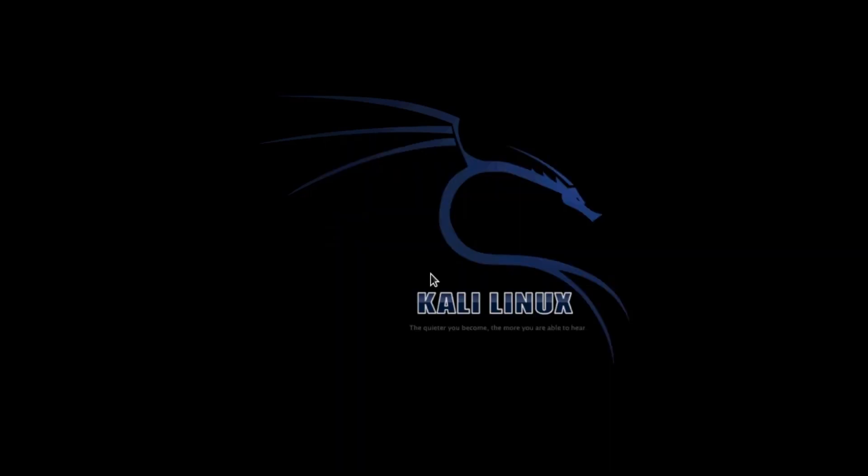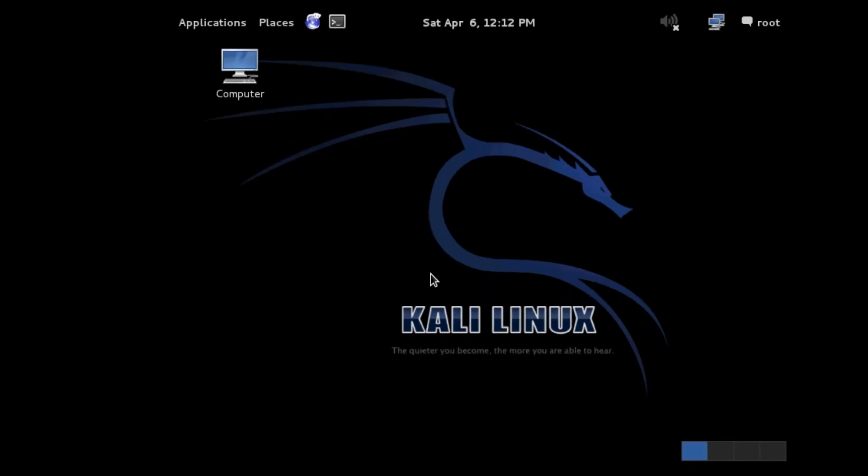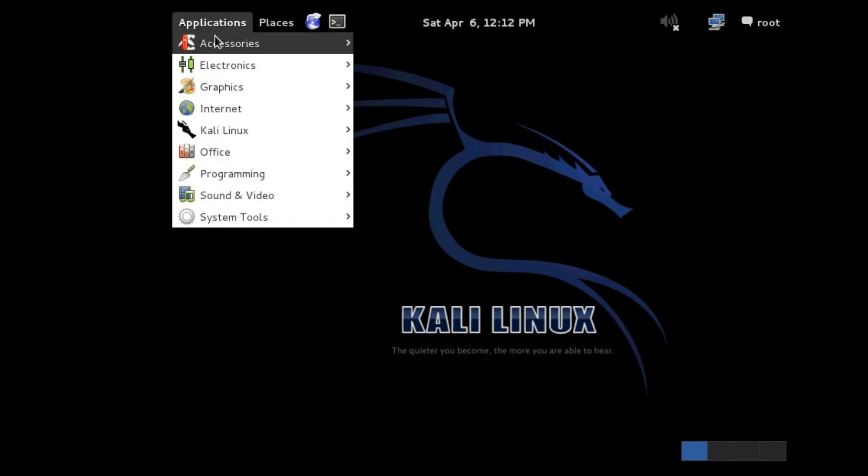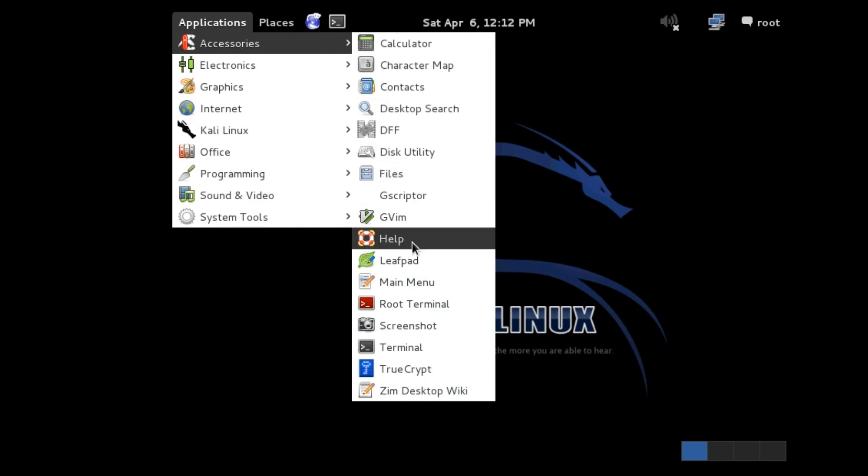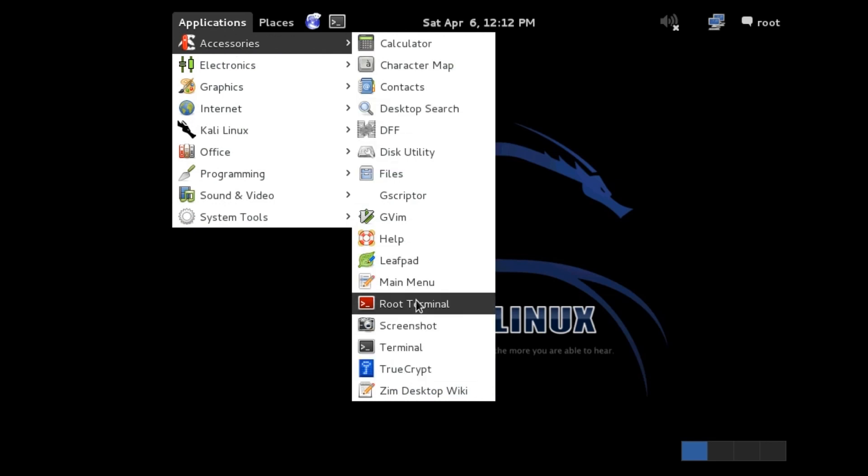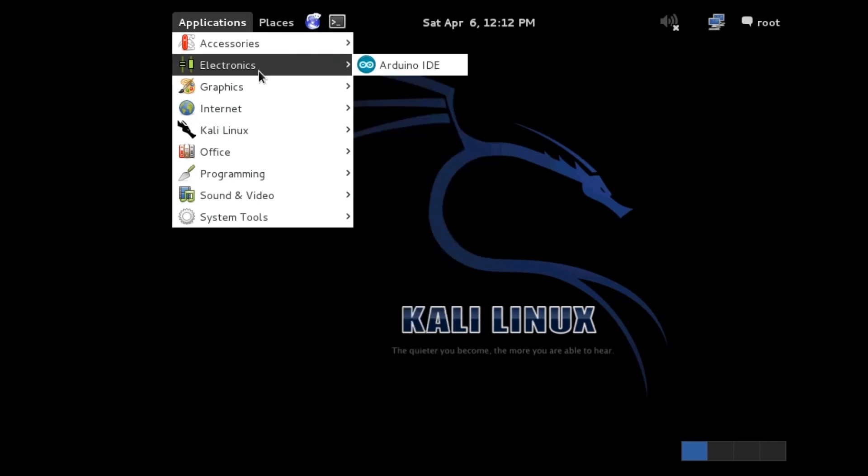You're just going to need to type in your root password and user as root, which is the default user. So here you go, this is Kali Linux. Under here you have your normal things, your terminal, your root terminal, just the normal stuff that's in Linux.